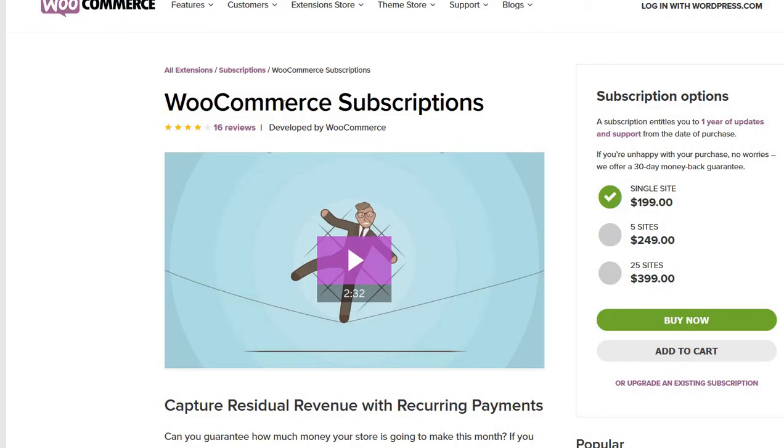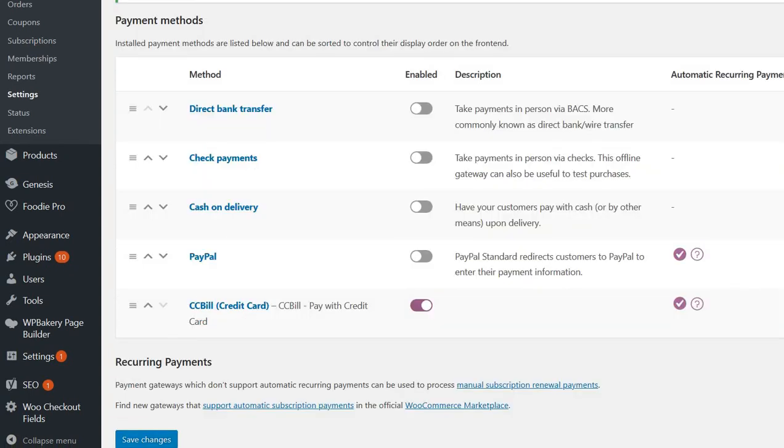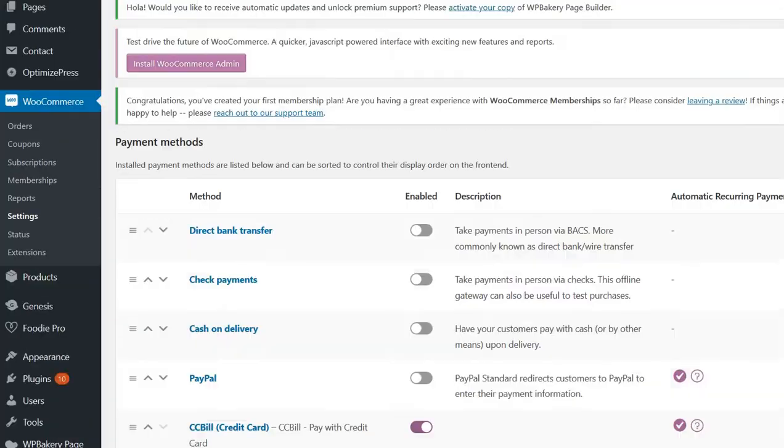This plugin WooCommerce Subscriptions, we can find it here. You know when we see this, it will take care of all the recurring payments. And now the last thing which we have to do is just to after we have activated the plugins...